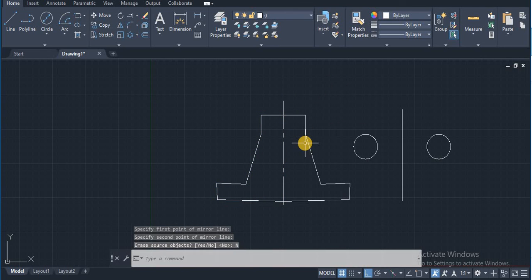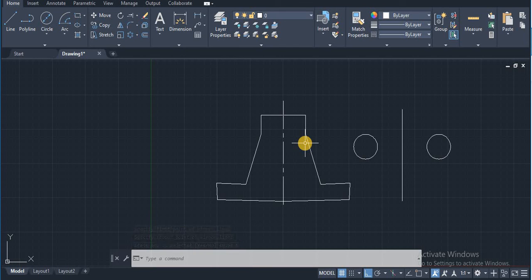In such manner you can use mirror command. If you like this video, please share, subscribe. Thank you.